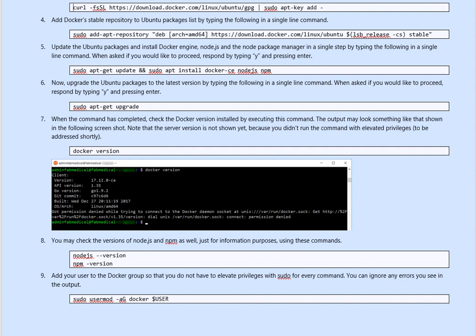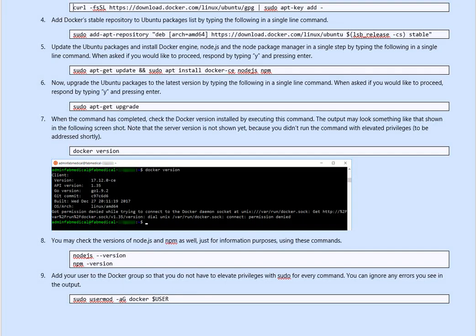Add Docker stable repo to your ubuntu package by typing the following command, again, single line, sudo add apt repo dev, I'm using arch, this is the version of Docker, and then lsp release cs stable.